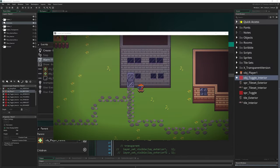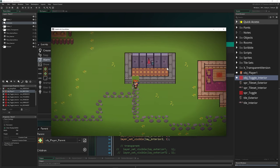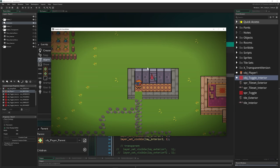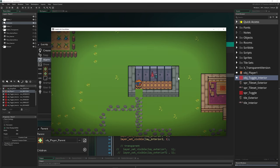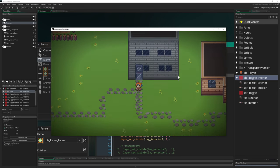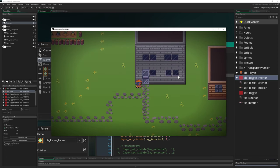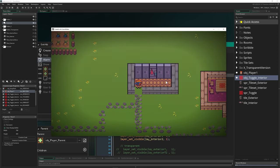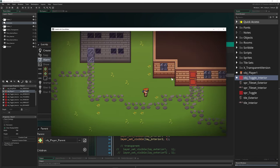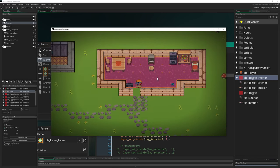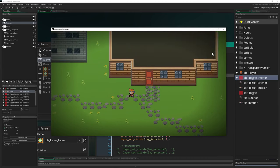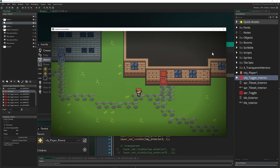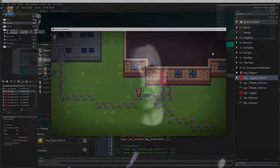Hey there game makers, welcome back to another basics video tutorial. Today we're going to do something like this — we're entering with our character and then disabling the whole building roof. This is actually easy to do, and later we'll add a little transparency if you want that too. This is the cheapest way to do it. Let's get the easy part started — if you want to know how to do this in GameMaker, stick around.